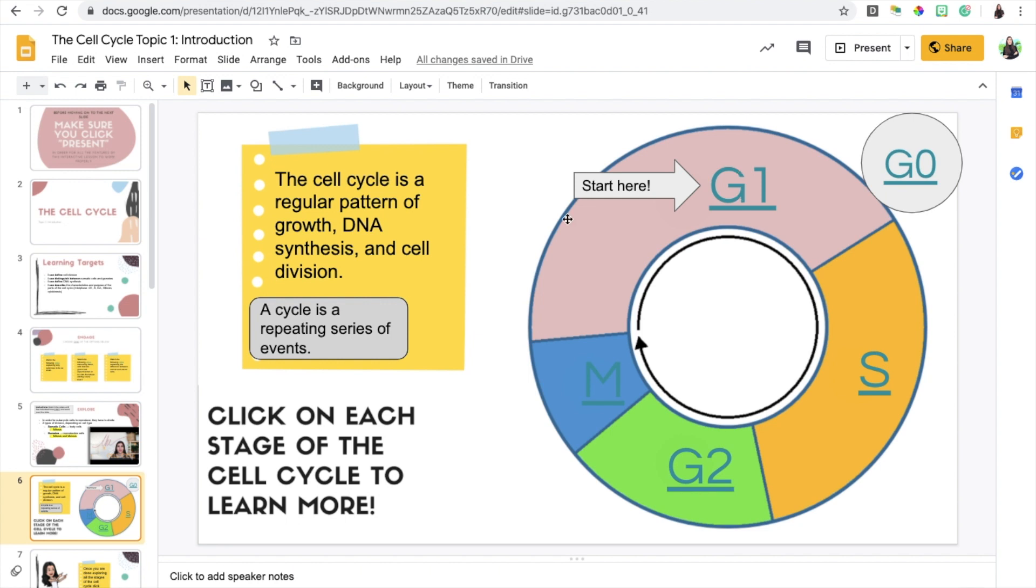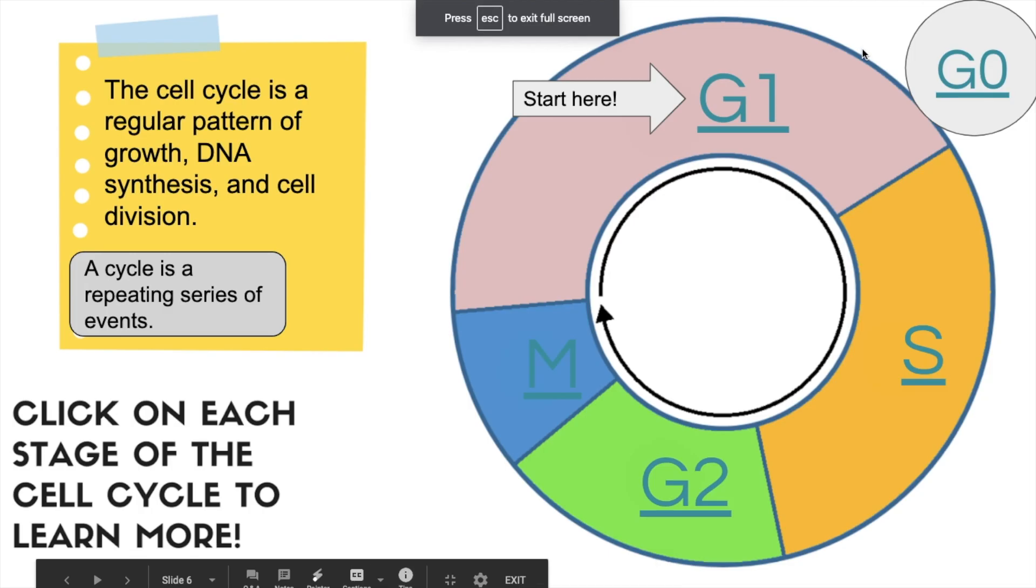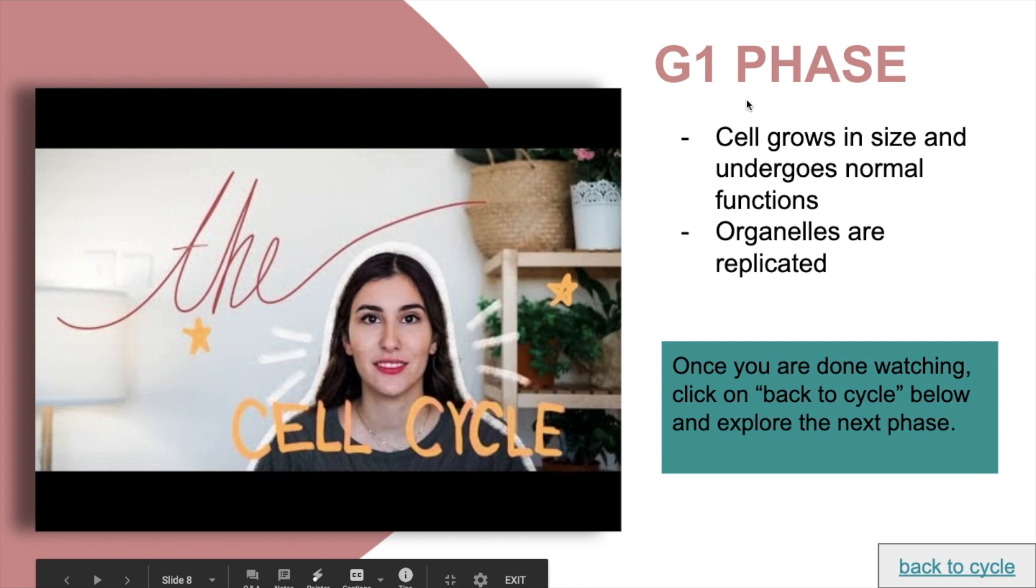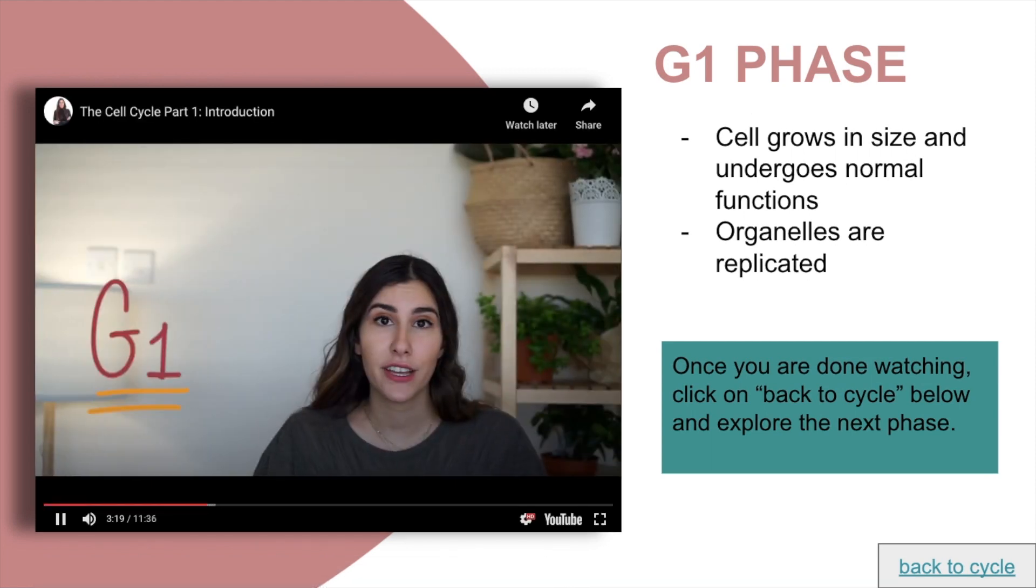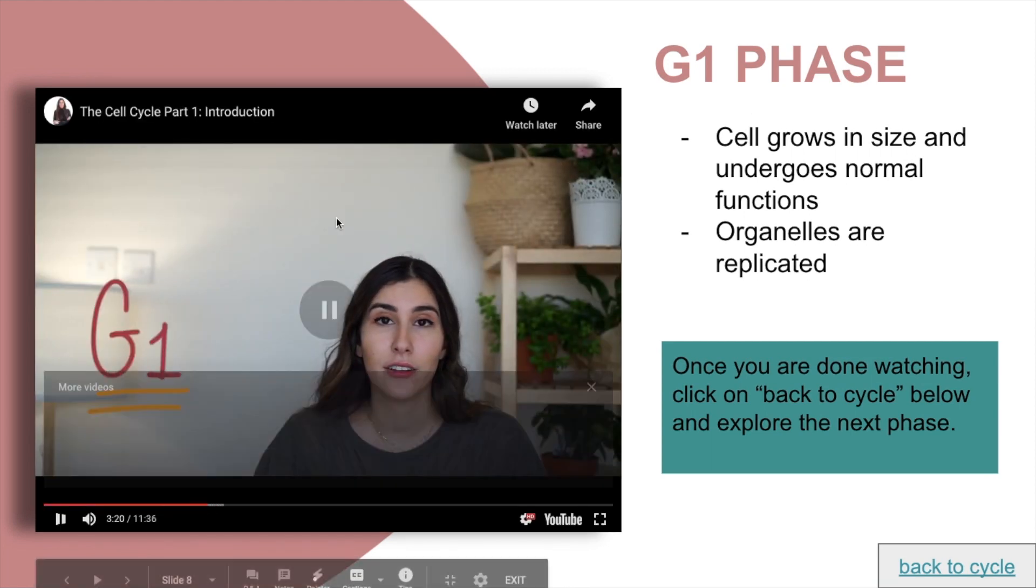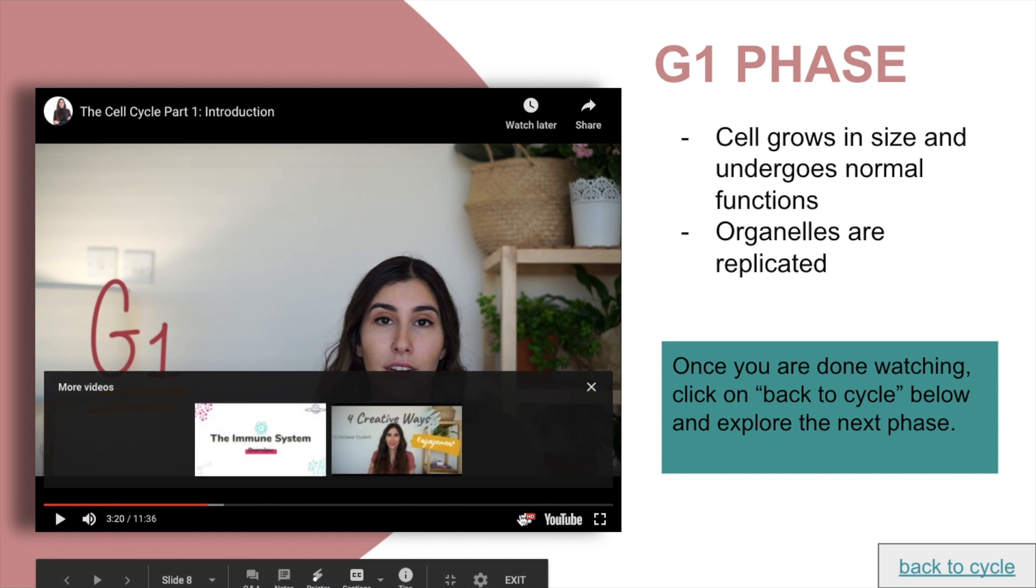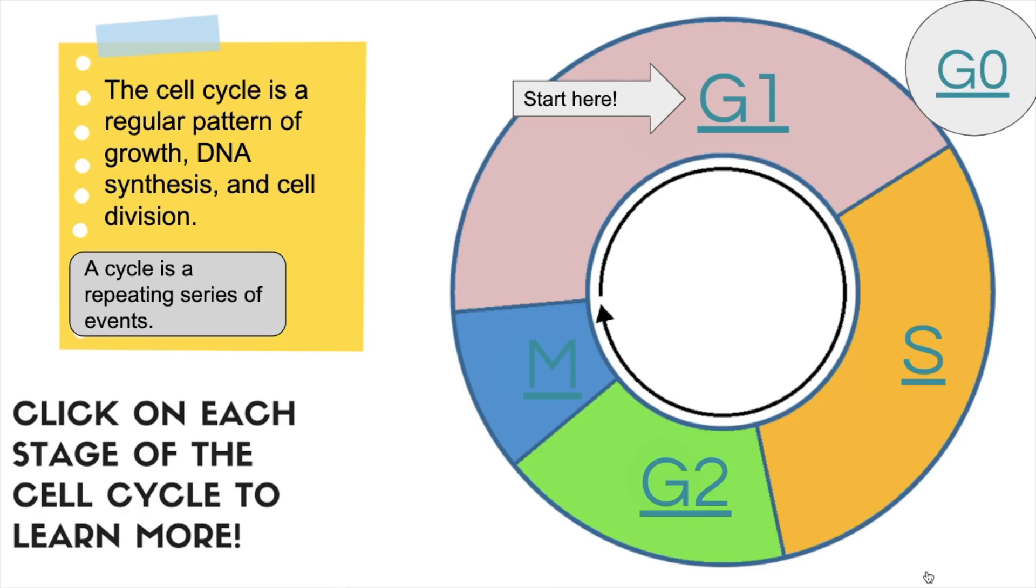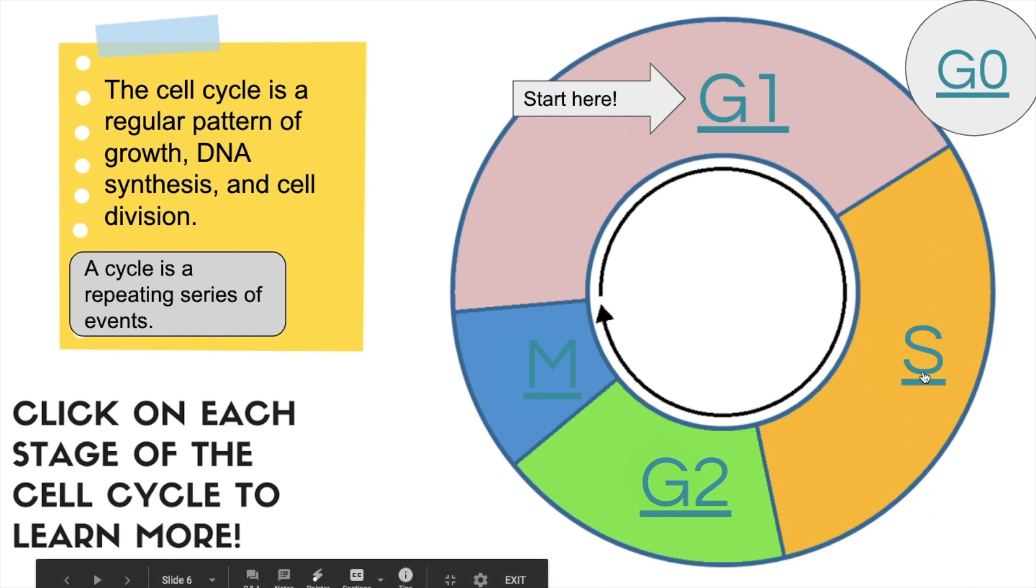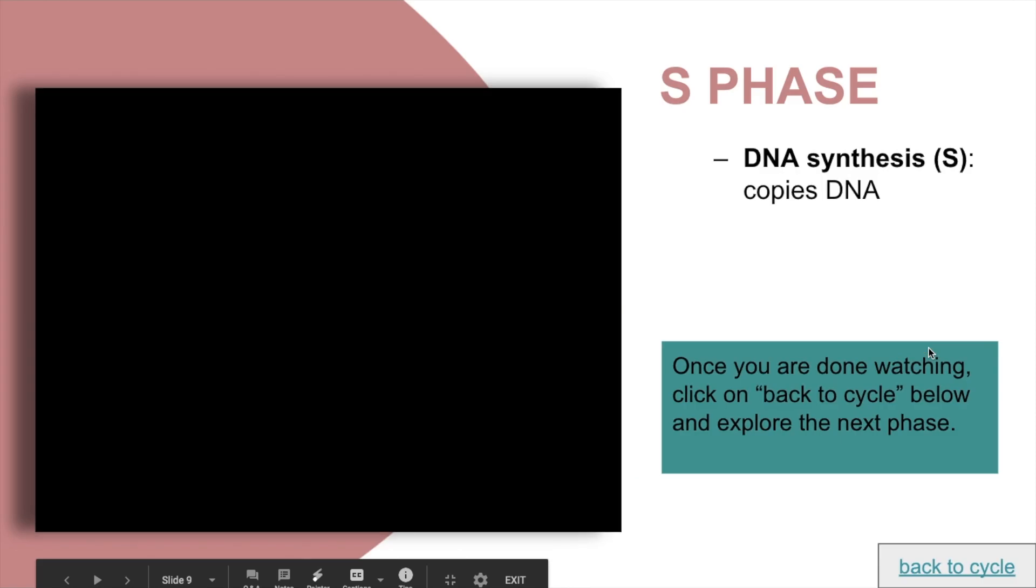The students are viewing the presentation and they want to learn about G1. They would click on G1 and then it would take them to the slide where I have integrated the video of me explaining G1, and it also includes some additional information on the slide. Once they're done, it tells them to click on this, which will take them back to the cell cycle slide, and then they would go ahead and click on the next stage, either G0 or S.